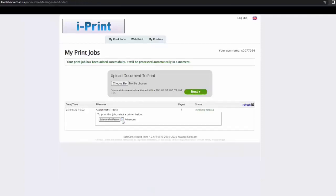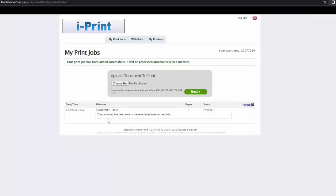When you are happy with your selection, click Safecom Pool Printer to send your document to the print queue. Your document is now ready to print.